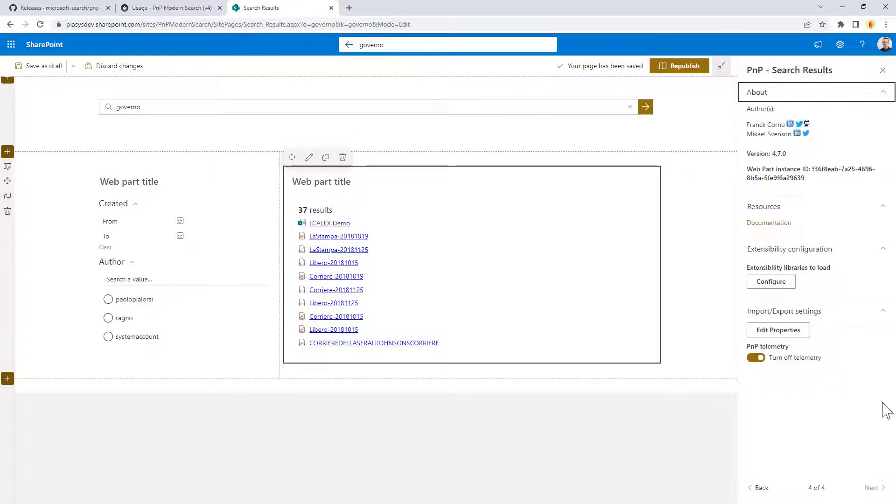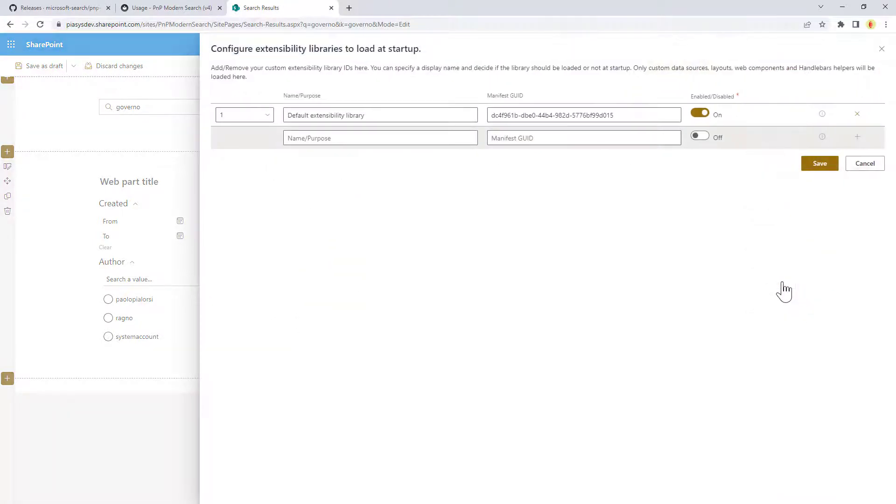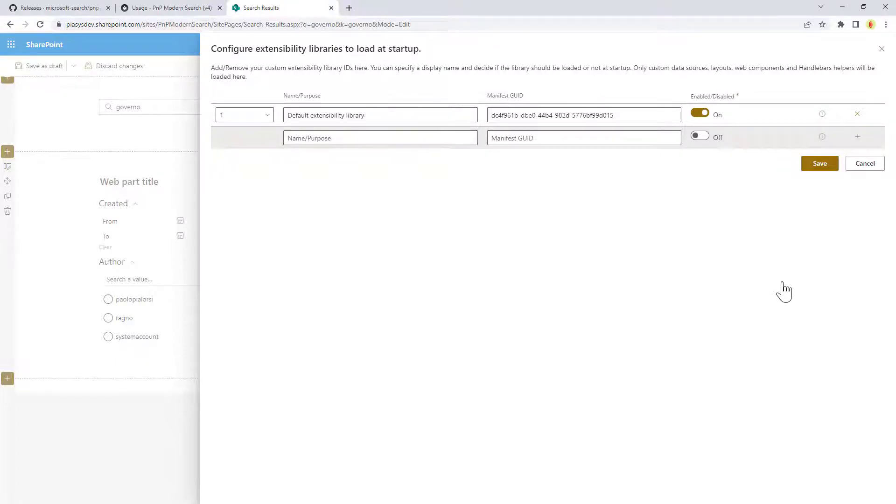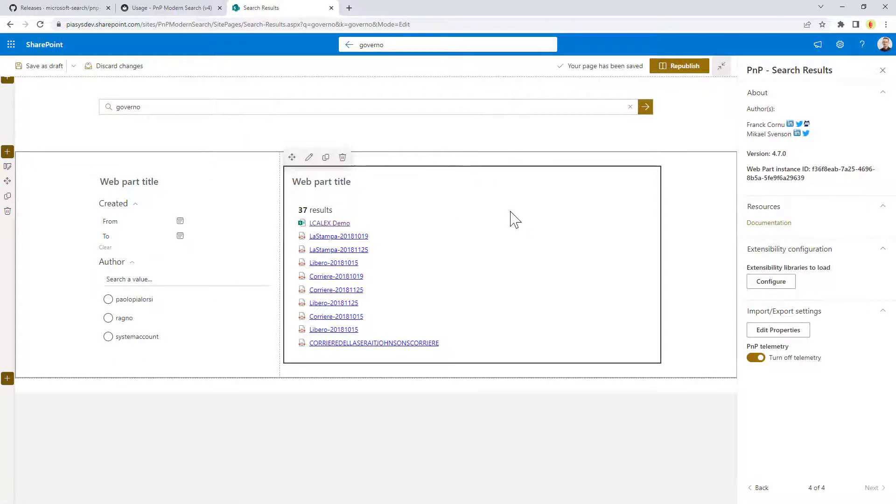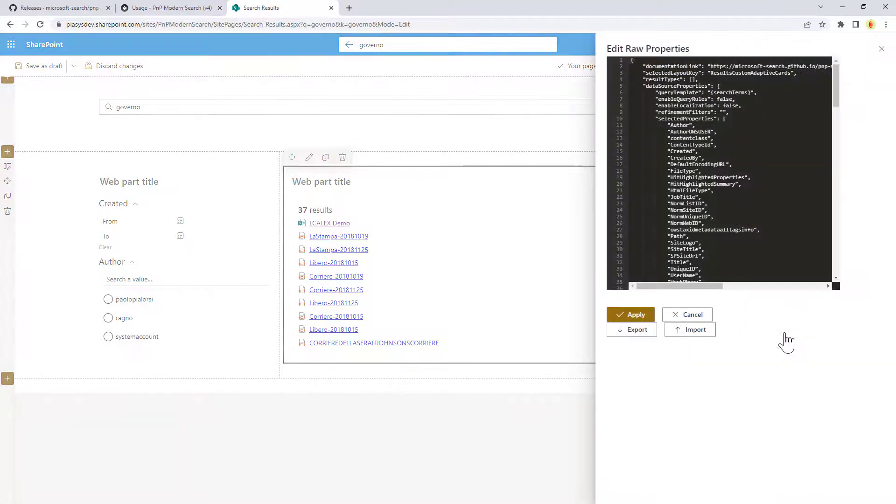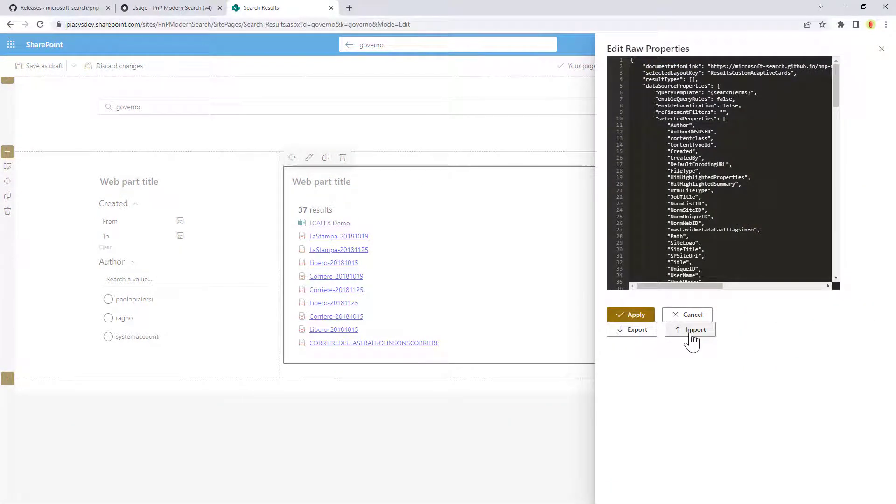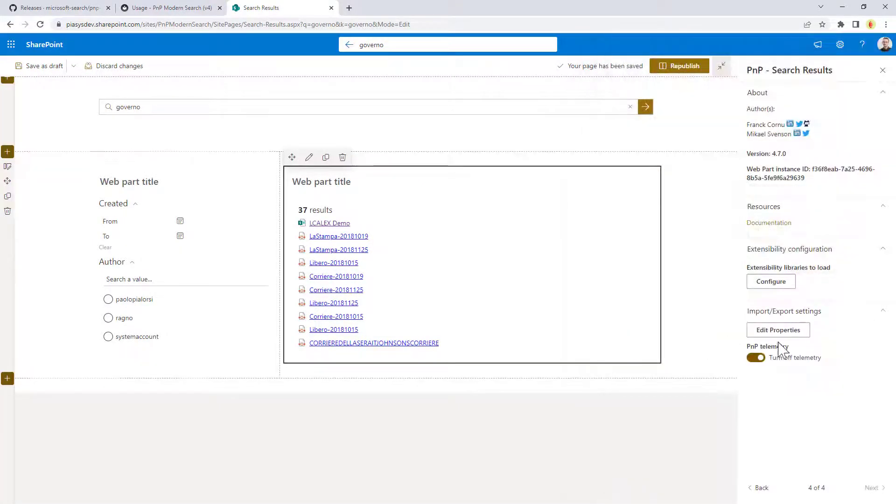And then, last but not least, in the last configuration panel, you can configure the extensibility libraries, which can be again used to provide custom behavior to your search results output. So, for example, you can add additional functionalities to the handlebar's layout by implementing a custom extensibility library, or stuff like that. And again, you can click on the edit properties and export and import the settings so that you can reuse the same settings across multiple environments.